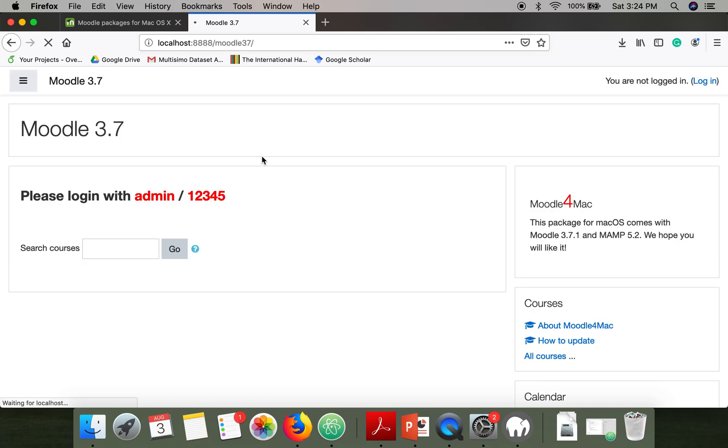And here we have Moodle installed on Mac. Thank you very much for watching.